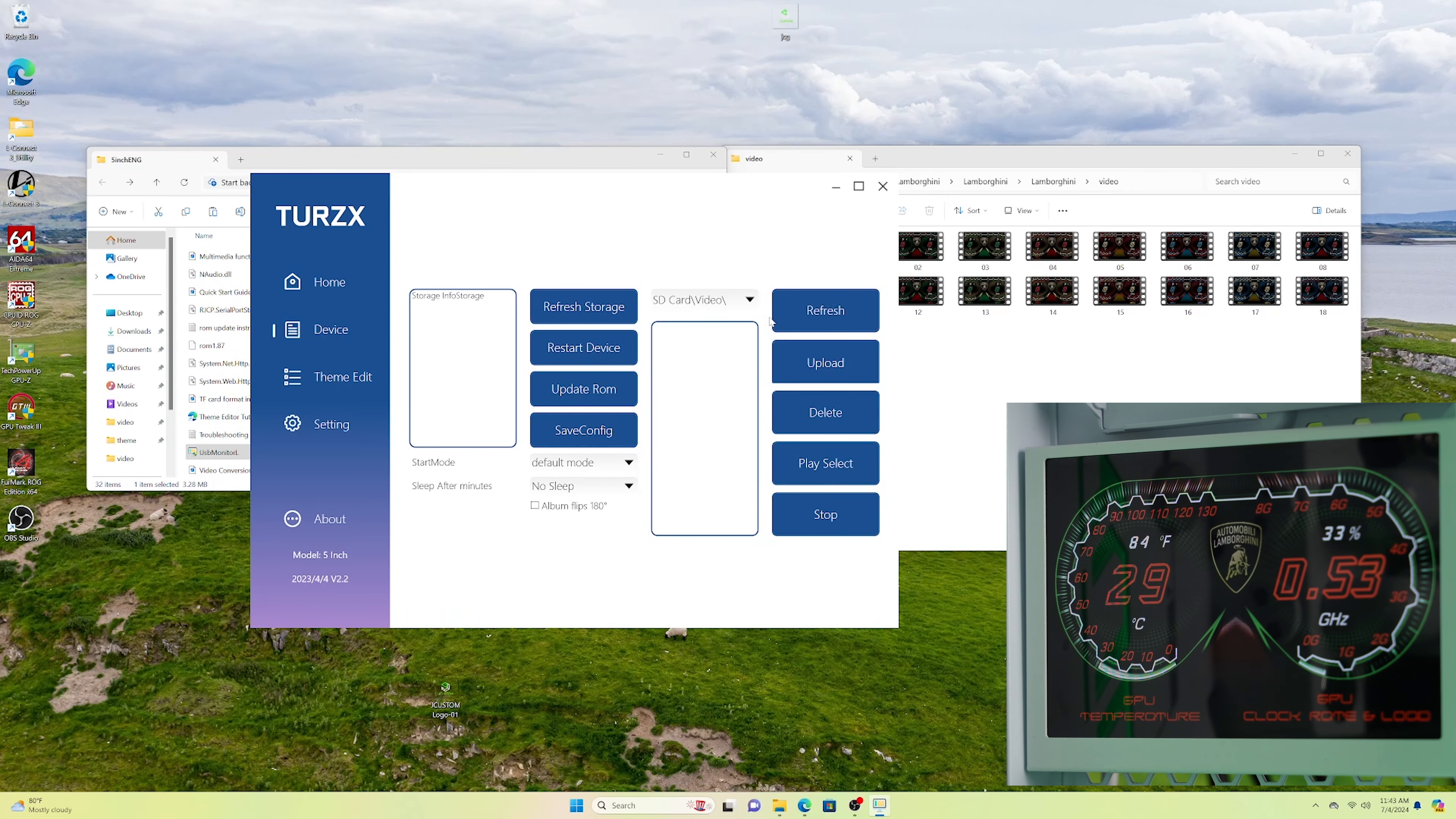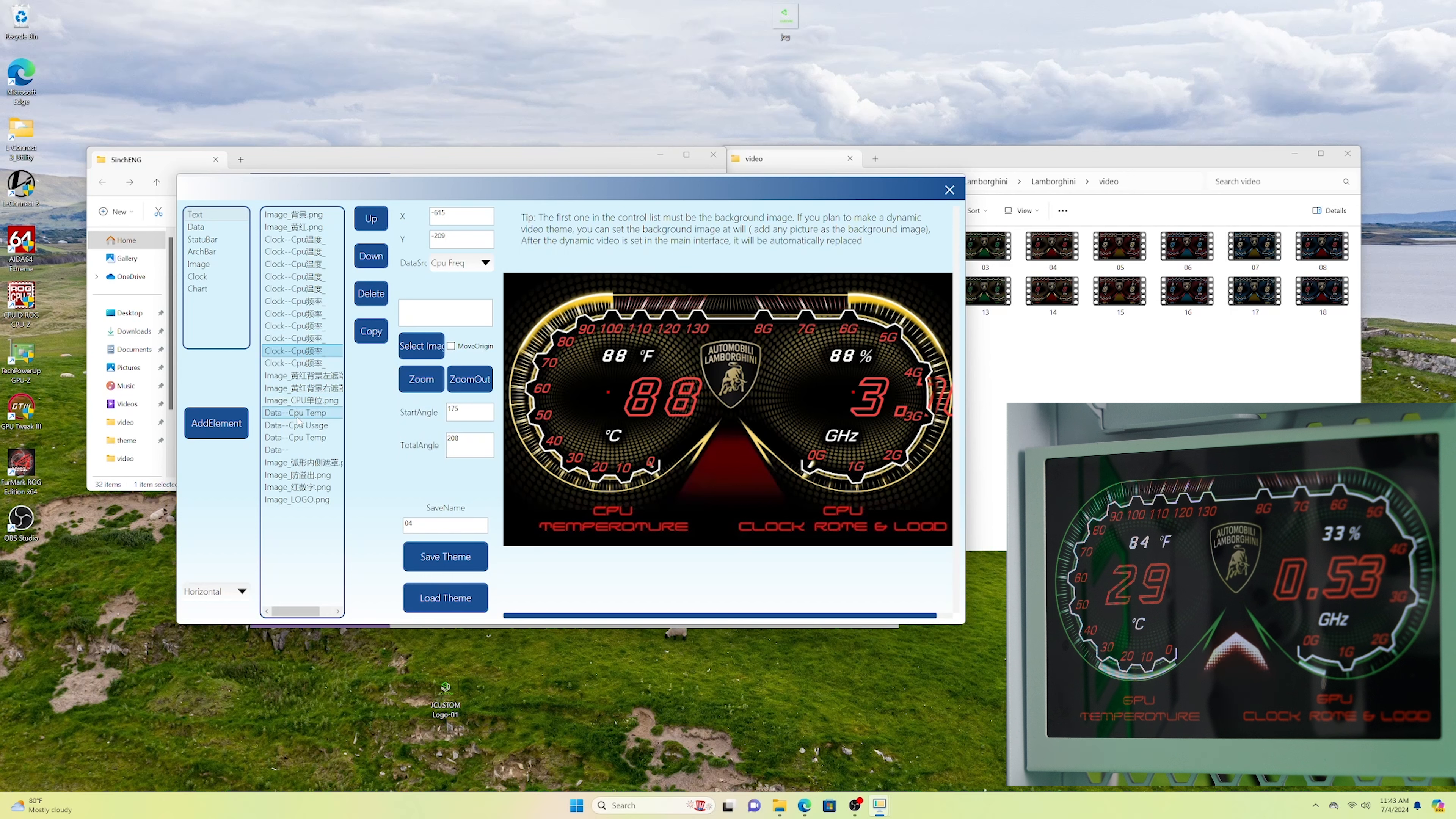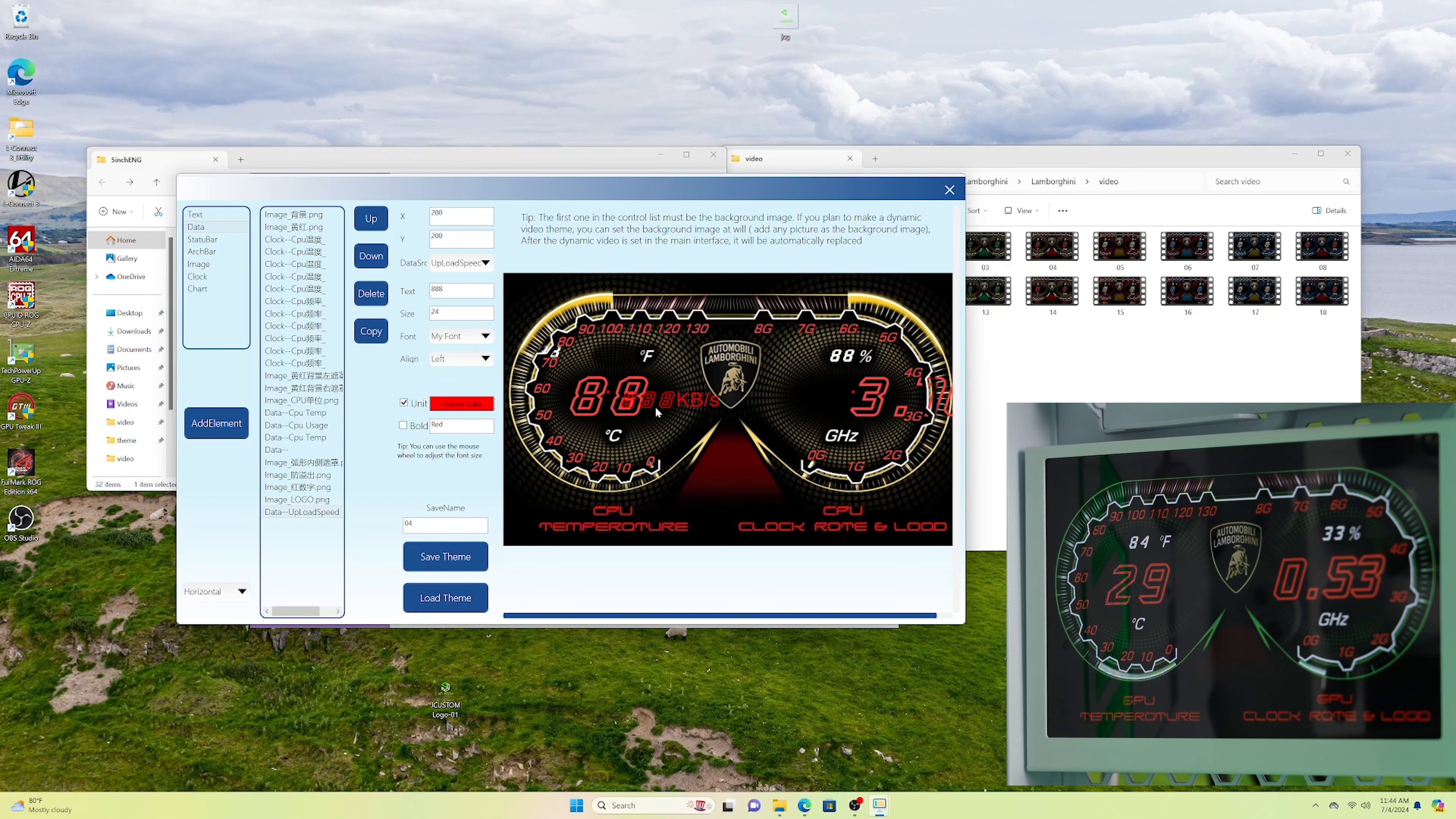And you can come to theme edit. And if I load a theme, like I come back here and I go with themes, I can load one of these, which is one of the Lamborghini themes. You'll notice that it loads a little bit off, but you can always just move one of these things over. You can see, you can just pick the right item, move it around. You can even add additional data. For example, if you want your up and download speed, I can go add element. I'll put upload speed. And I can put that here or something. So you can add even more functionality than what the Lian Li one has.